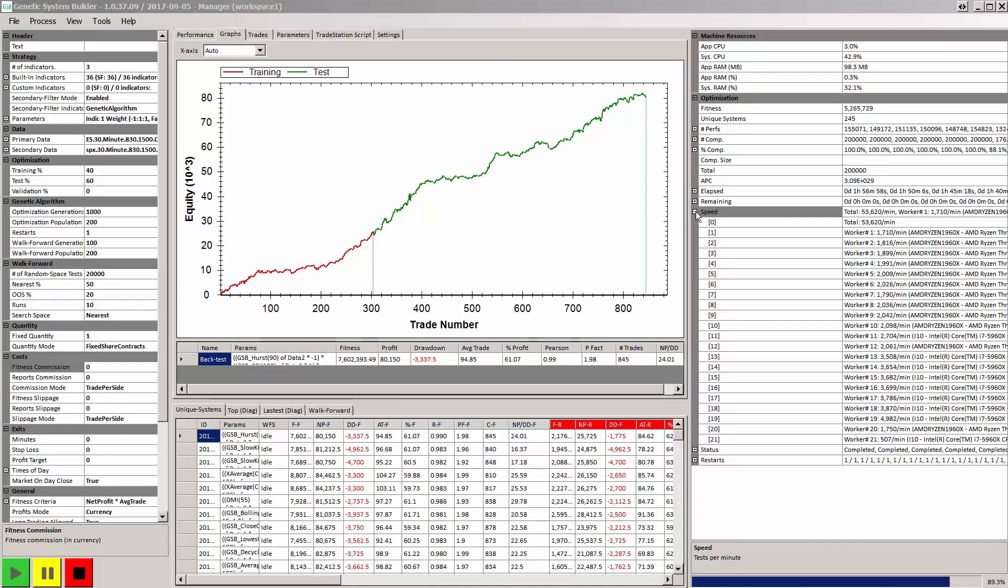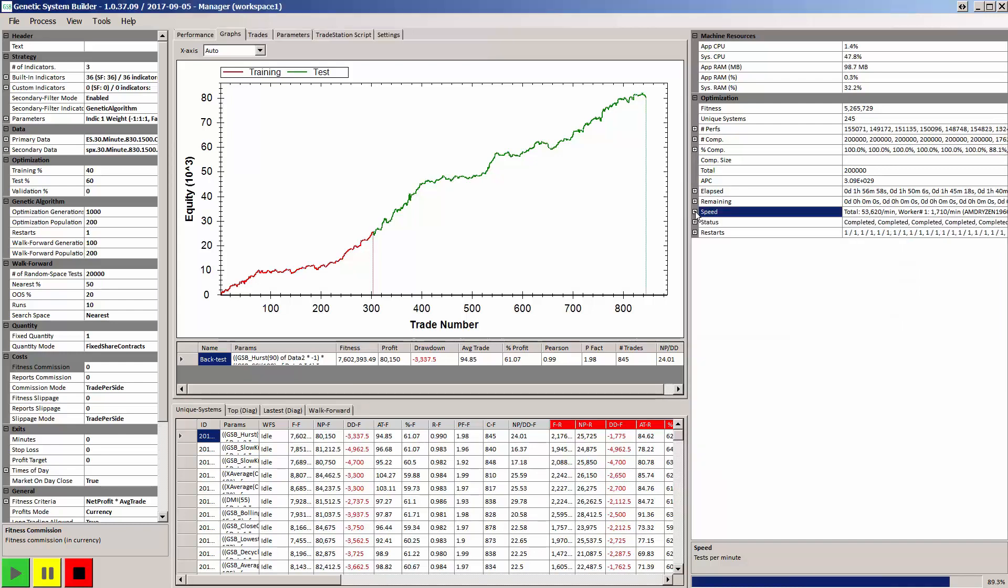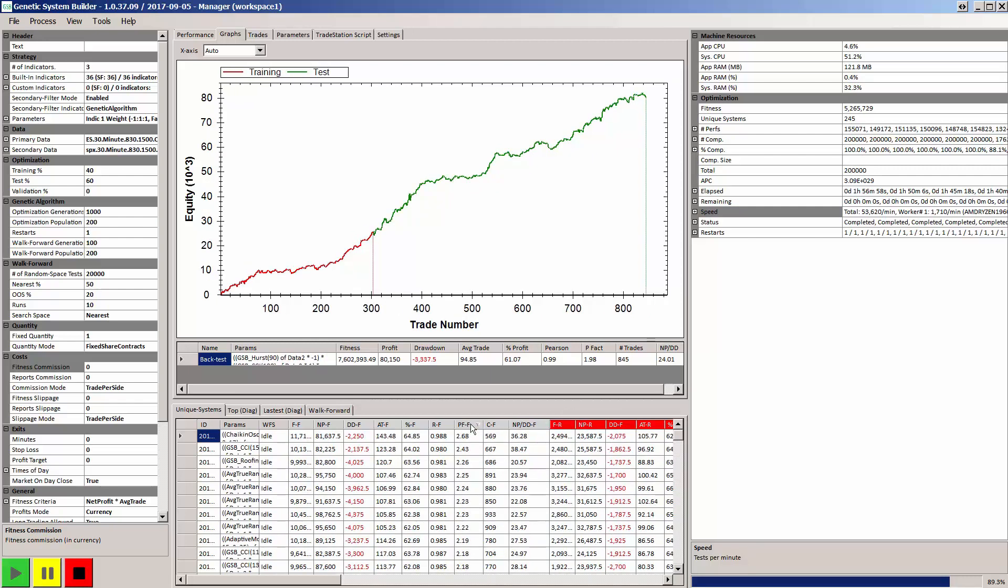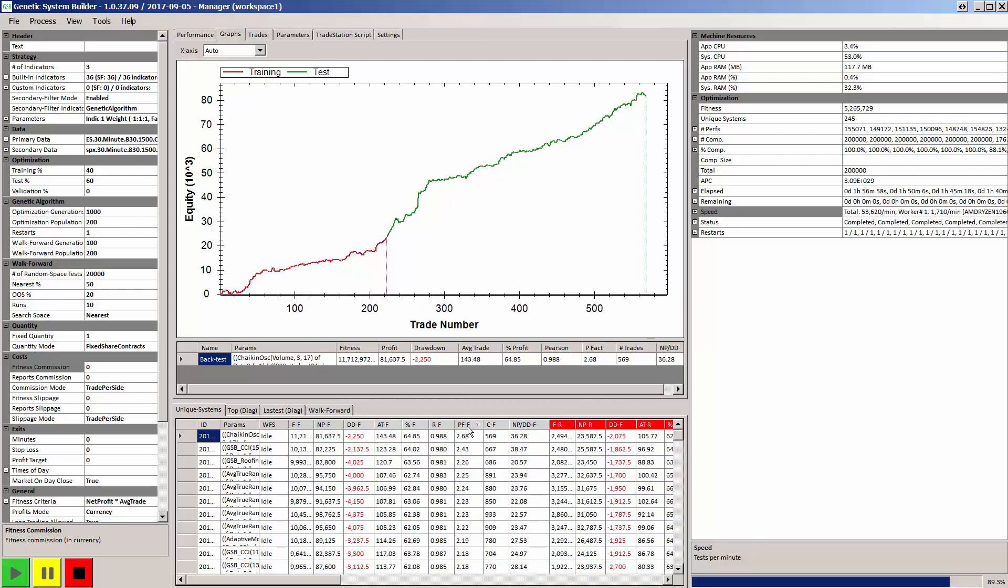And that probably means it's coming up to a hundred times faster than what Adaptrade Builder was. And I think Adaptrade Builder is probably one of the fastest system builders on the market that I've tried. The bottom line is you get your systems incredibly fast.